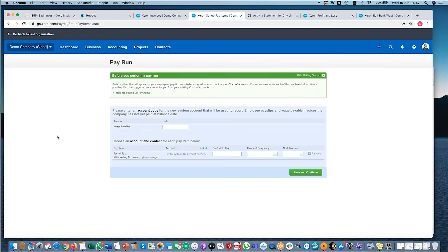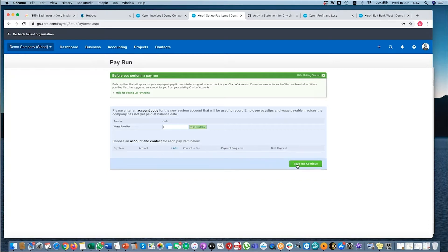The pay run is the payroll function within Xero.